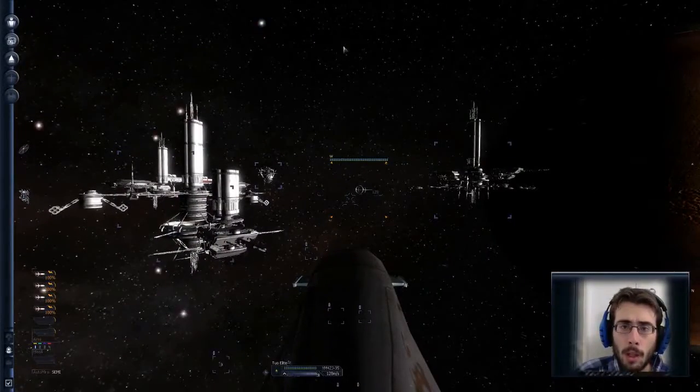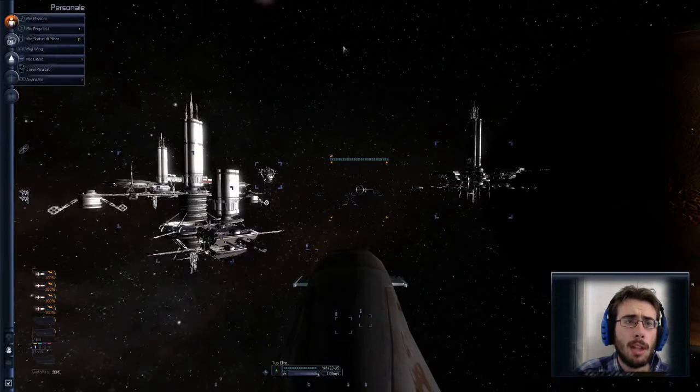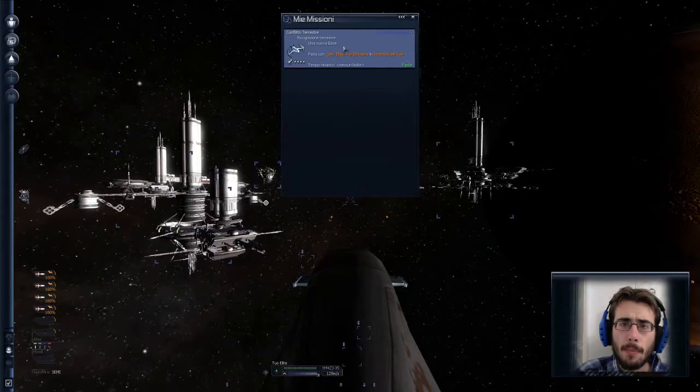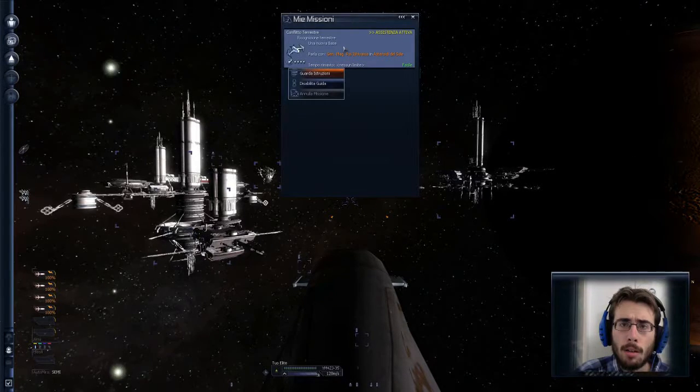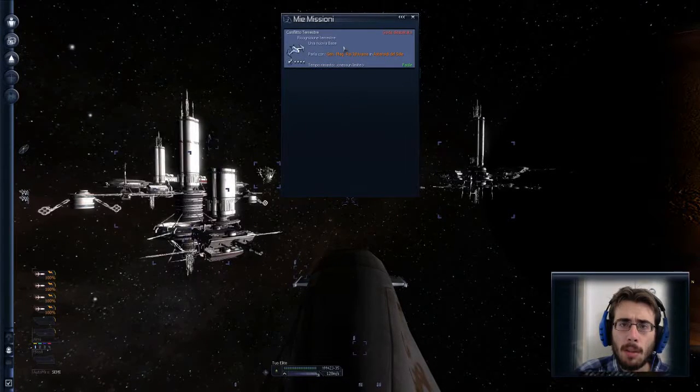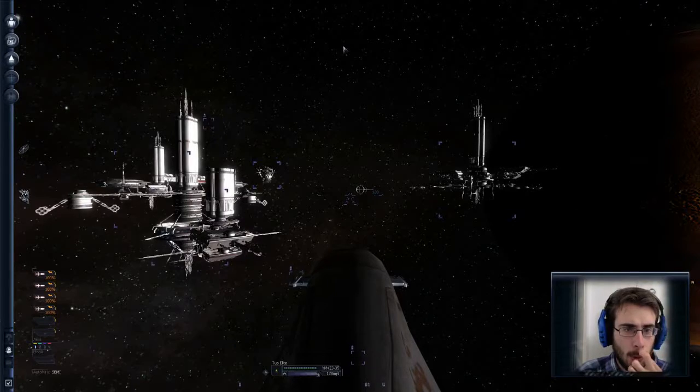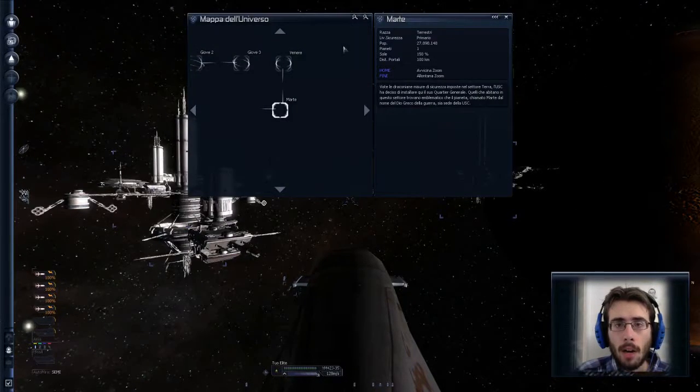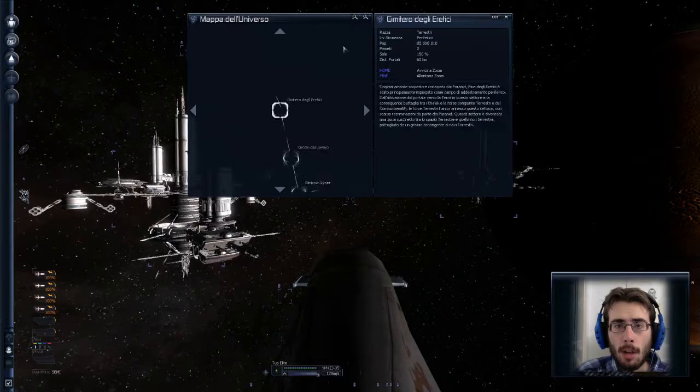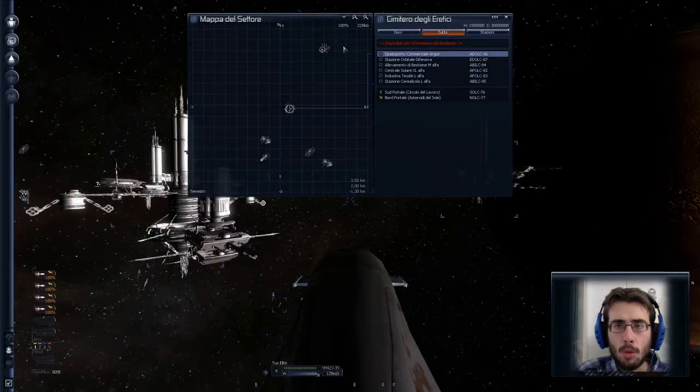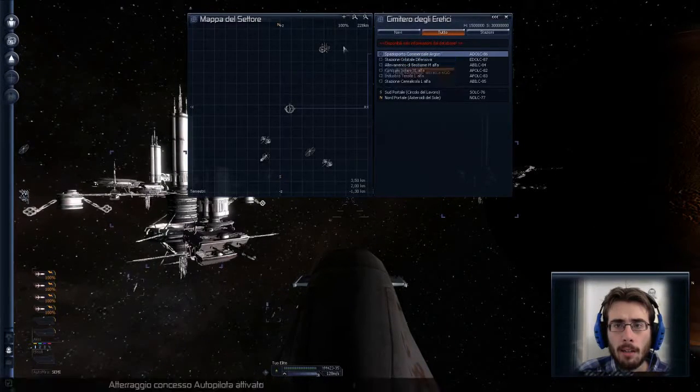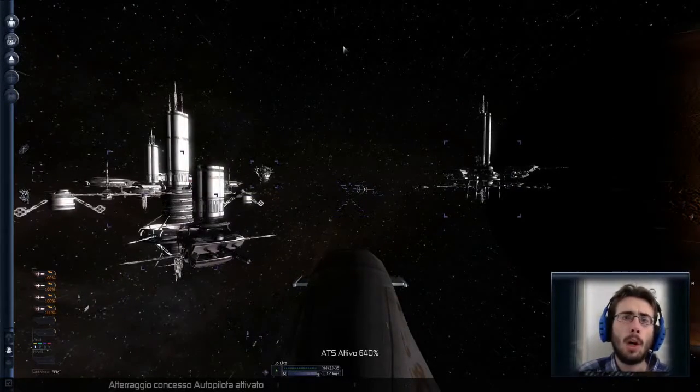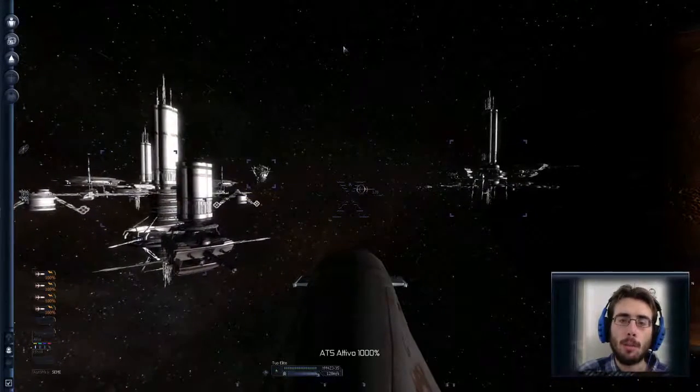Queste sono le altre tre stazioni che ho scoperto prima di atterrare là. Quindi io direi che per ora possiamo saltare la missione principale. Tanto non c'è nessun limite, disabilita la guida e andrei più che altro ad esplorare gli altri settori. Ora, Astroidi del Sole l'abbiamo esplorato. Andrei un attimo sul cimitero degli eretici. Andrei ad attraccare qua ma noi ci vediamo direttamente là quando avrò esplorato un pochettino di più.